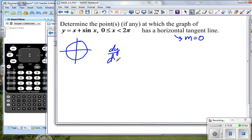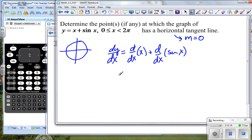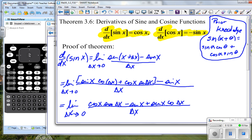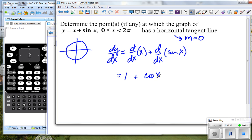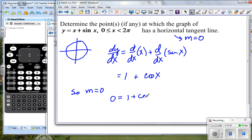The derivative of y with respect to x is the derivative of the first term plus the derivative of the second term. This is: take the exponent times the leading coefficient and subtract one from the exponent, which gives us one — since one minus one is zero — so simply one plus the derivative of sine x, which is cosine x. Because we want a horizontal tangent line, we set it equal to zero: zero equals one plus cosine x, which tells us cosine x equals negative one.